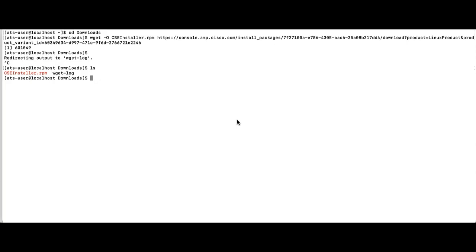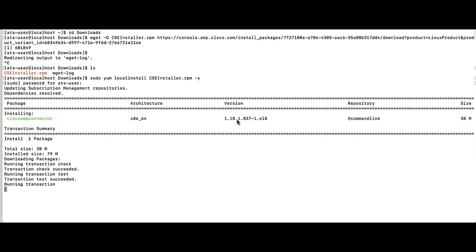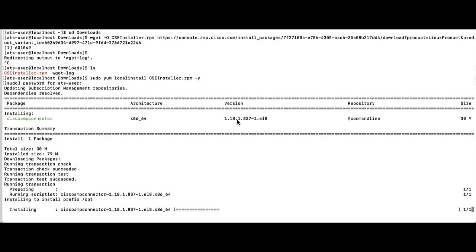Please run this command, sudo space yum space local install space file name that you've named it in the previous step, space dash lowercase y. You are then prompted for the sudo password. You need to be root or have sudoers access in order to install the connector on the endpoint. Once you enter your password, the connector installs.